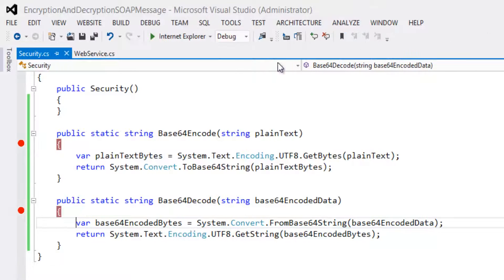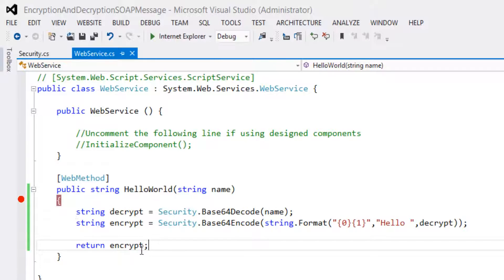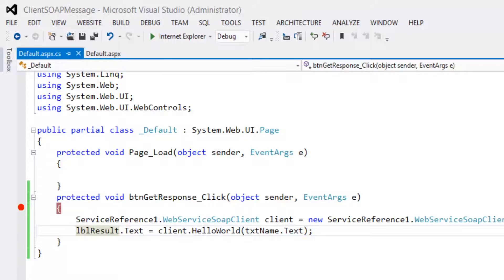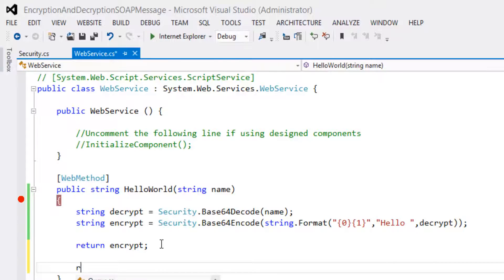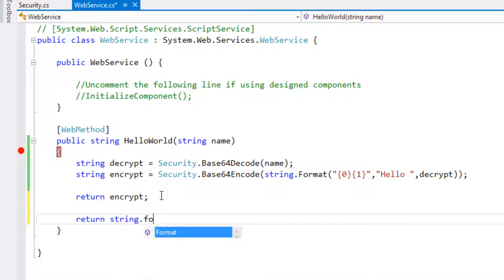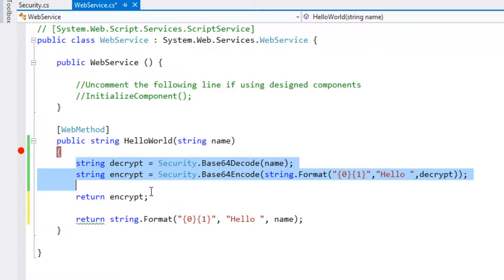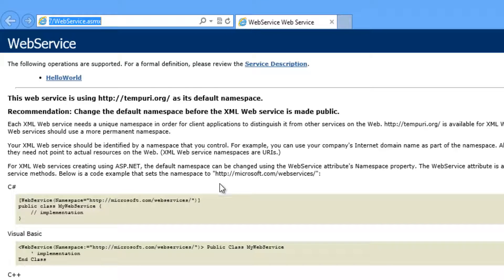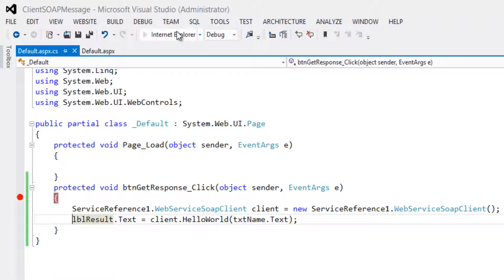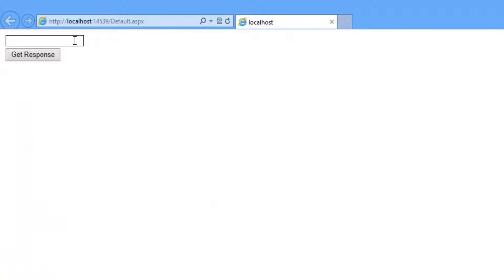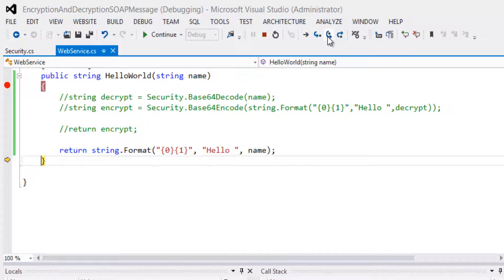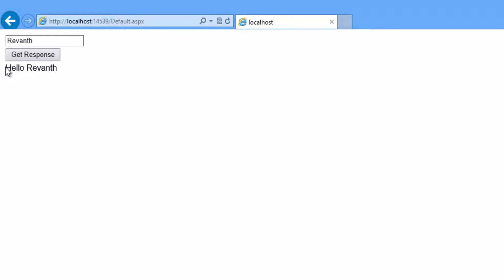Let's close and stop the debugging. Now let's comment out those three lines of code. Let's run the project and the client application. Let's enter the name and click Get Response. It returns the response as 'Hello Raven'.